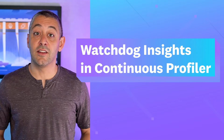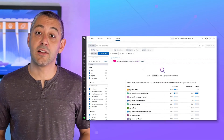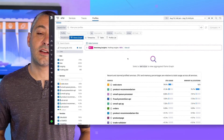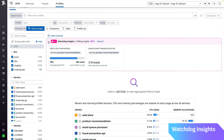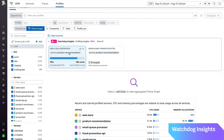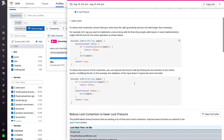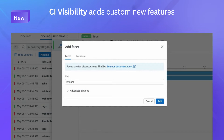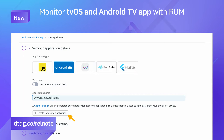Watchdog Insights is now in Continuous Profiler. Detect bottlenecks and identify the underlying code that caused them with Watchdog Insights in Continuous Profiler. Watchdog Insights automatically surfaces common performance issues in your services, provides details on where they came from, and indicates how to resolve them. That was just a sneak peek of the many features we've released this month. For a complete roundup, visit the link shown.